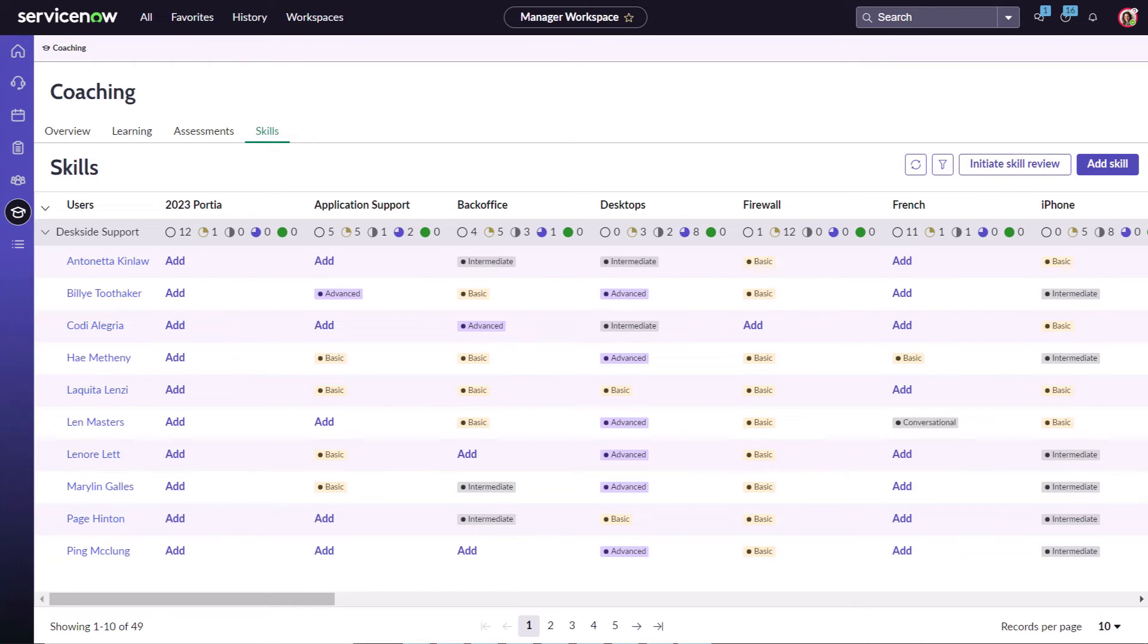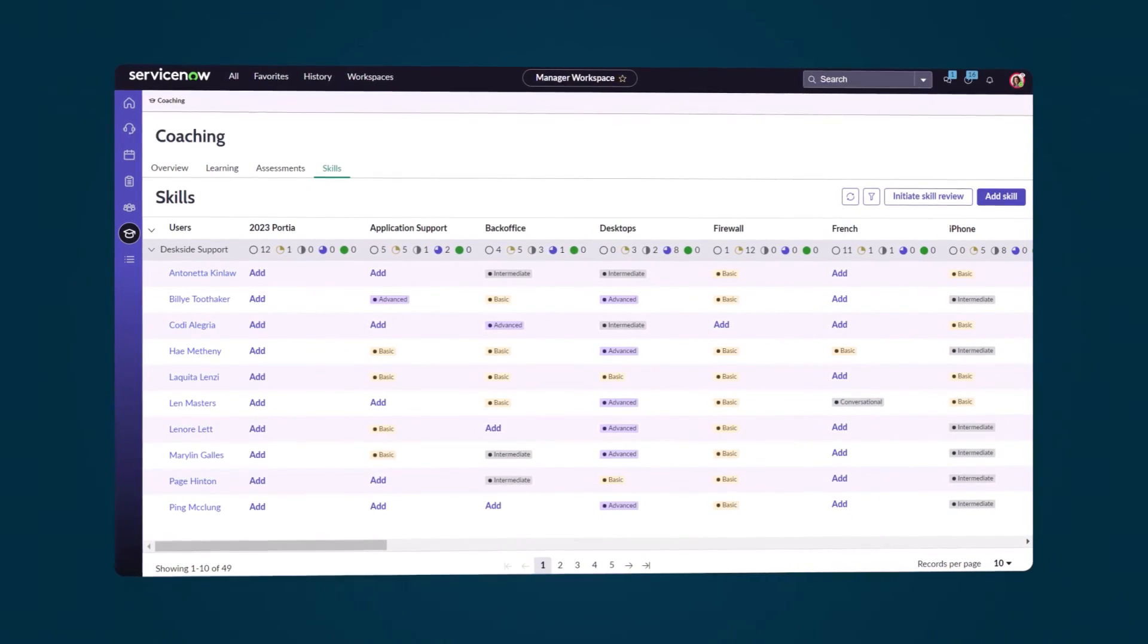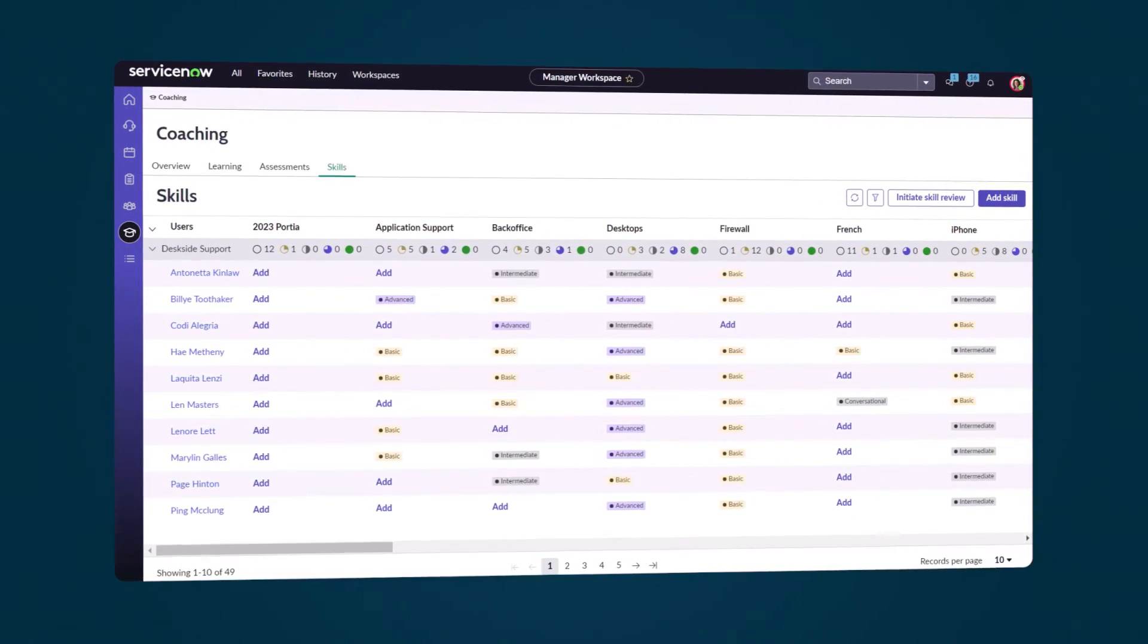Workforce optimization helped Ingrid keep her team's skill matrix up to date based on their performance.